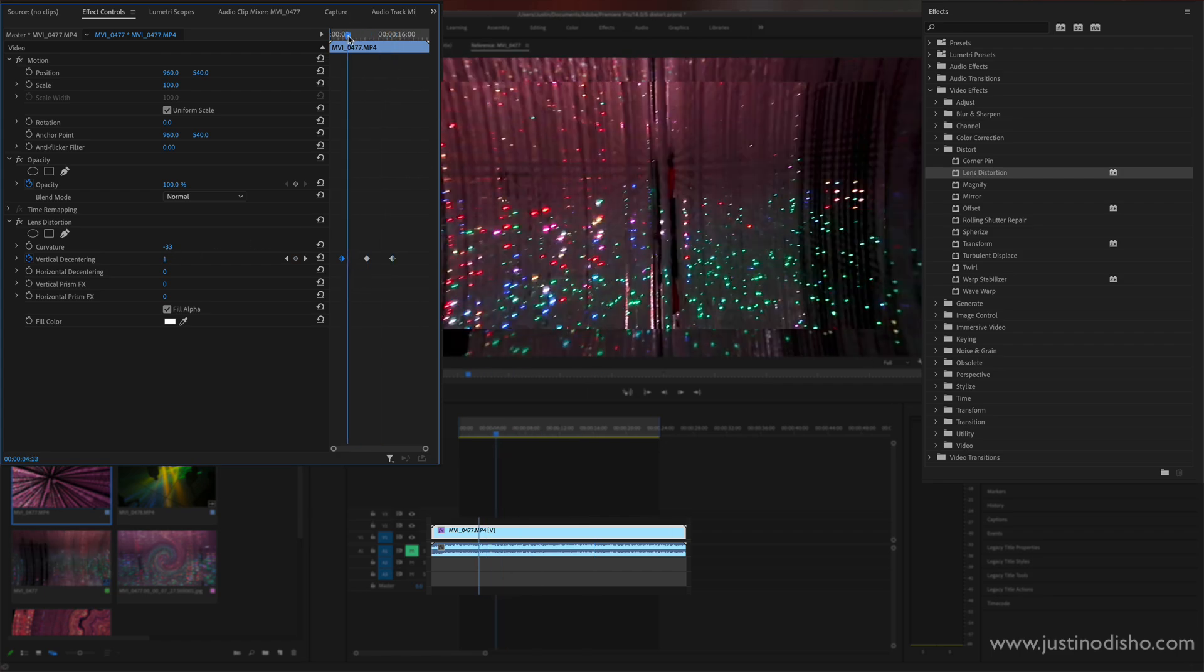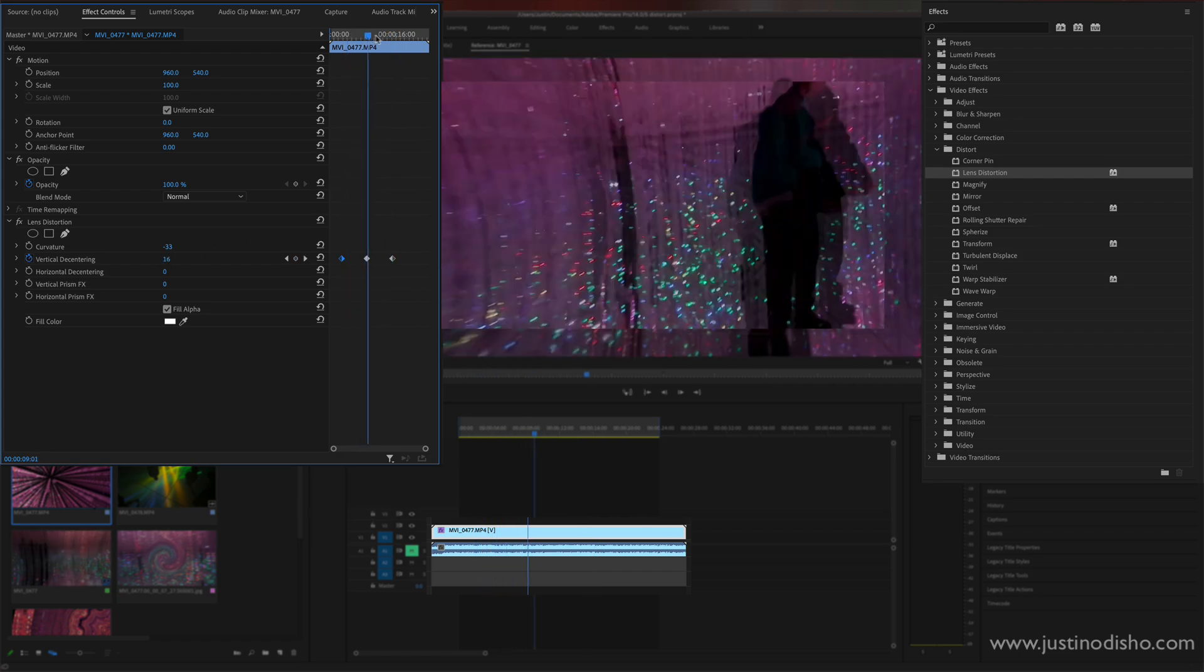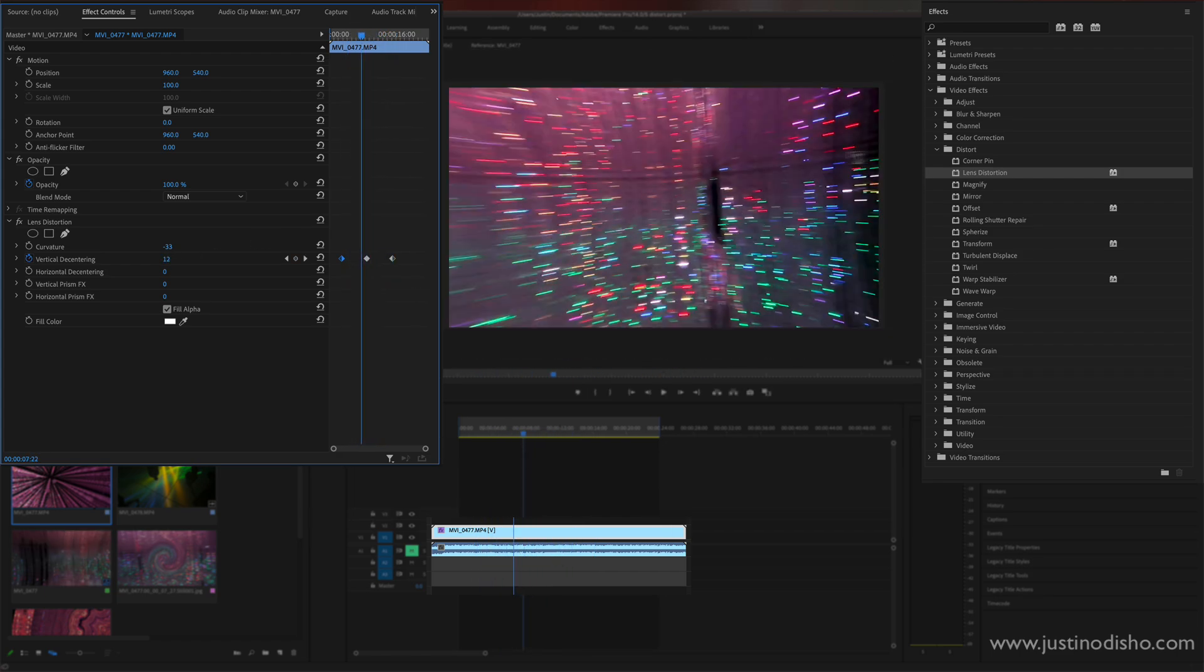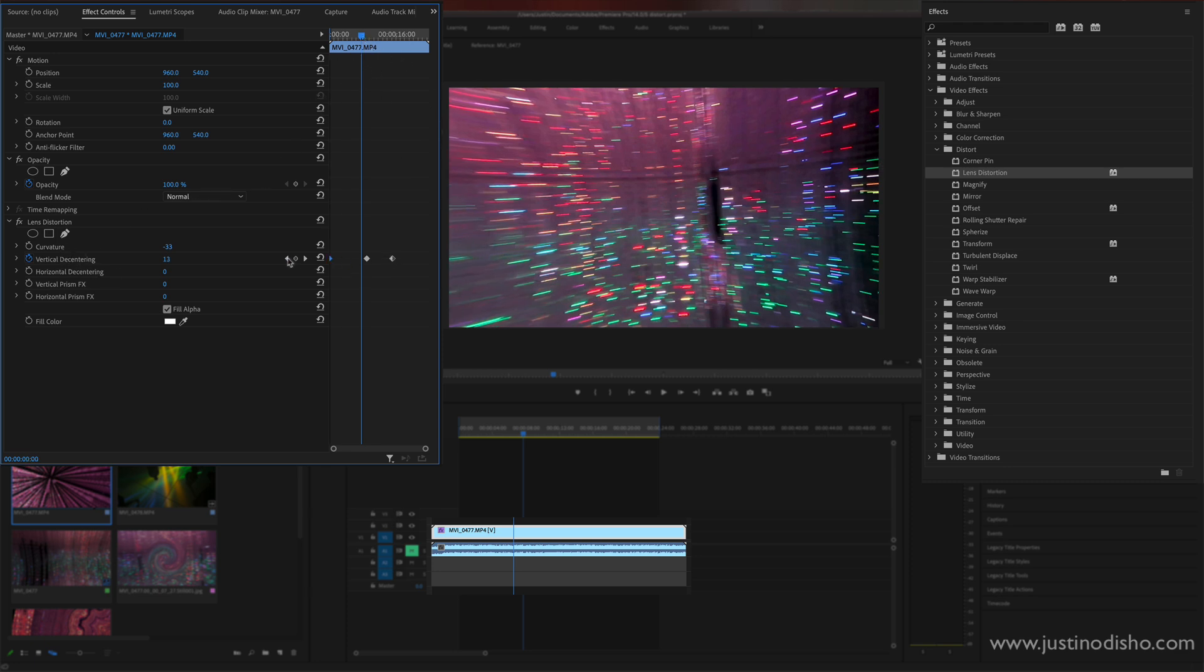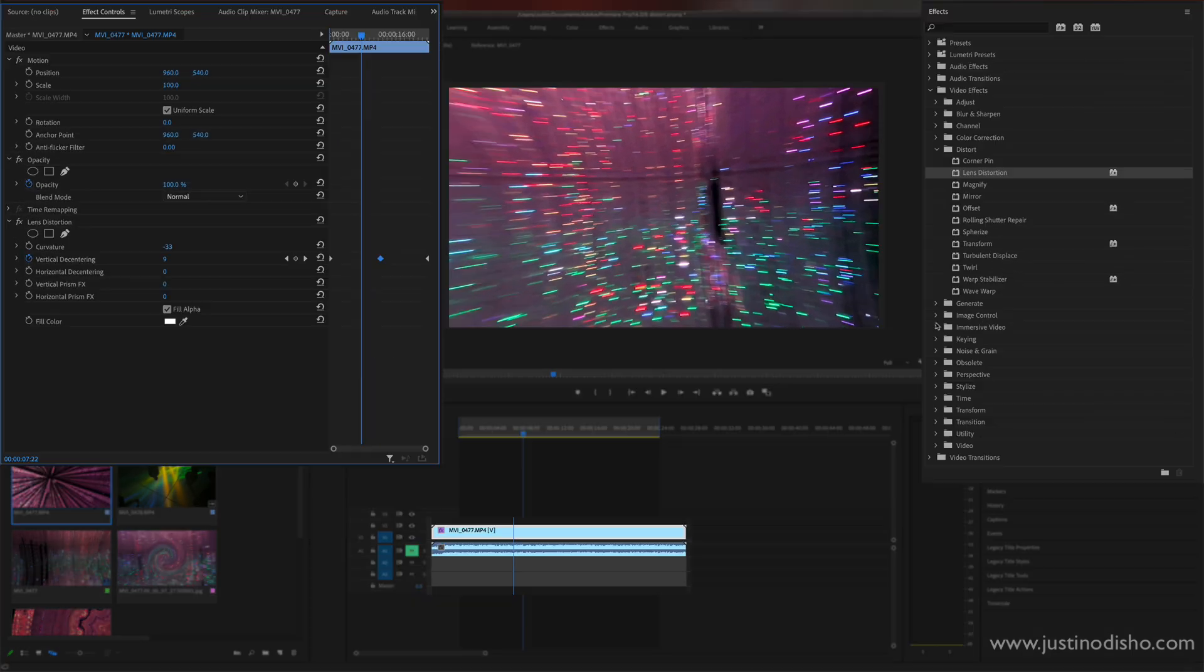So if I were to play that back, the clip is also moving, the camera's moving, but we're also getting some different curvature strengths and playing around with stuff like that.